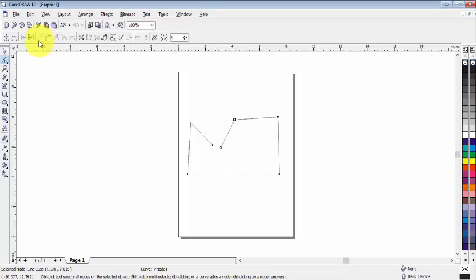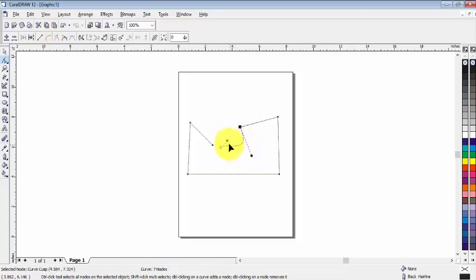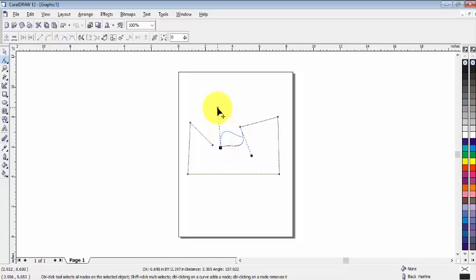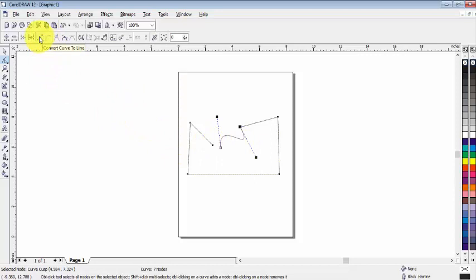Now we have convert line to curve. Click on it and we can change the line style from here. But if you want a straight line, we can click on convert curve to line like that.